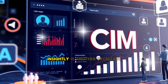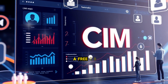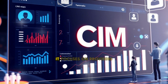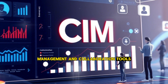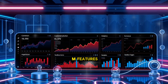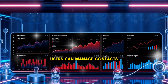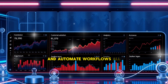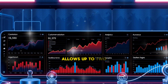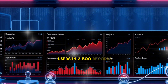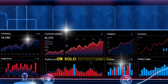Insightly is another excellent option for small businesses seeking a free CRM solution. It focuses on providing strong project management and collaboration tools alongside traditional CRM features. Users can manage contacts, track projects, and automate workflows, all within one platform. The free version allows up to 2 users and 2,500 records, making it suitable for very small teams or solo entrepreneurs.